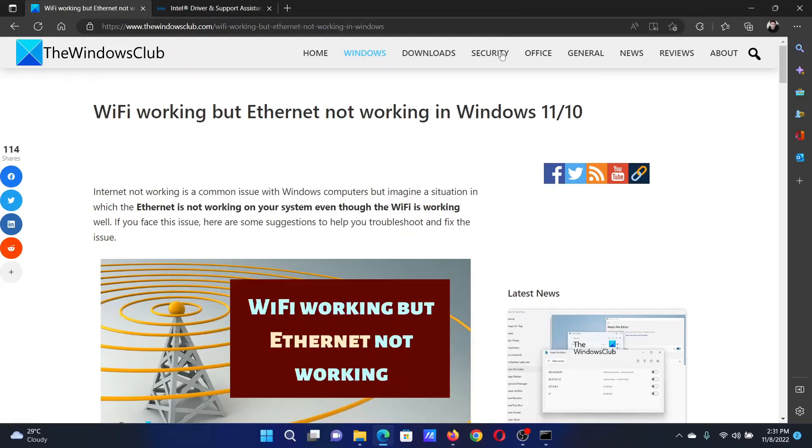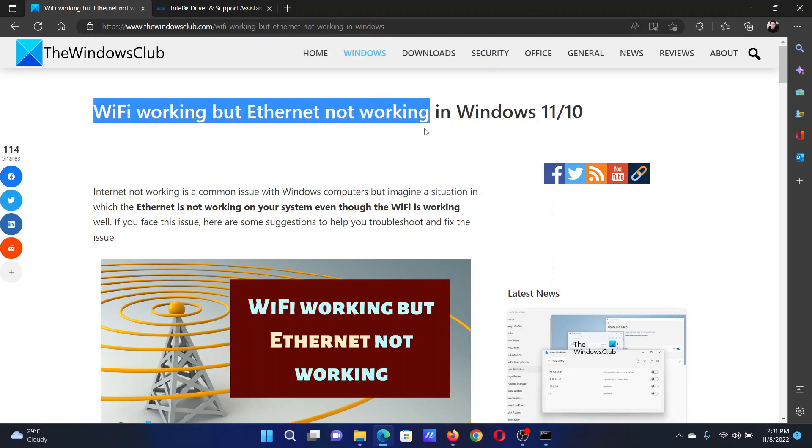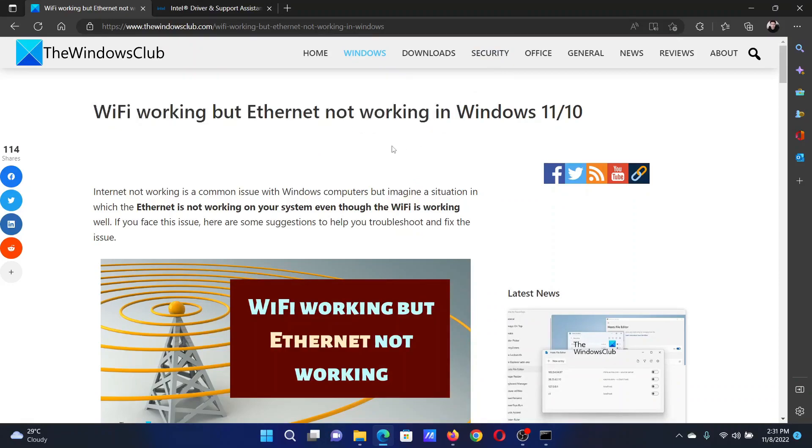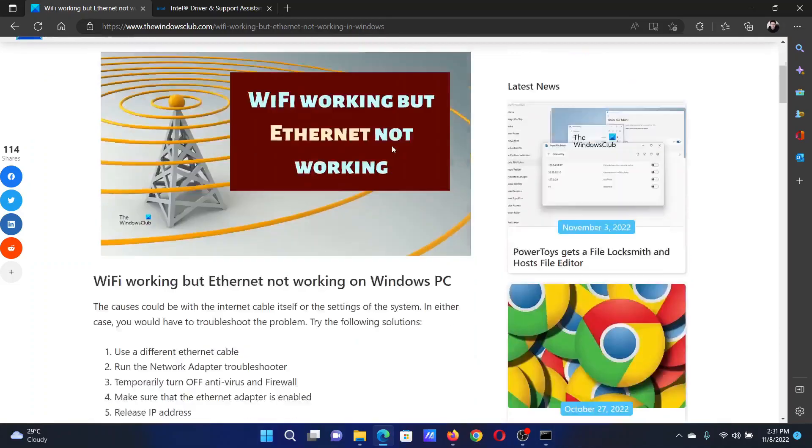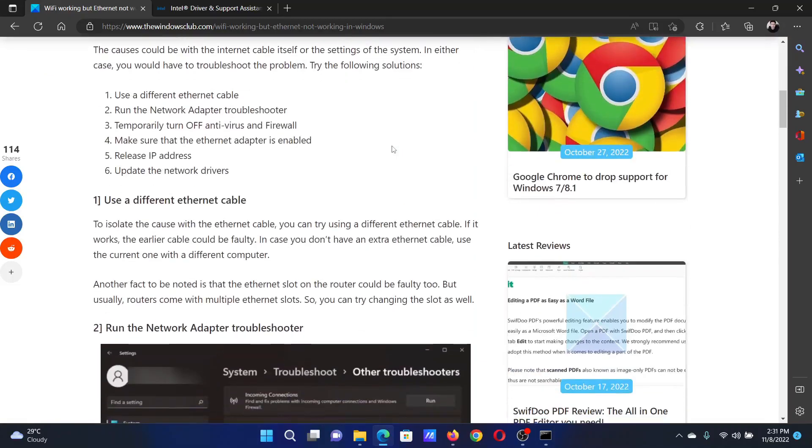Welcome to The Windows Club. If Wi-Fi is working but Ethernet is not working, then either read this article on the website or simply watch this video. I will guide you to the resolutions.